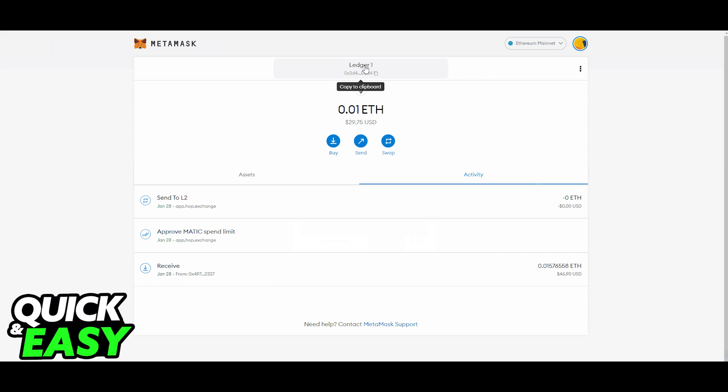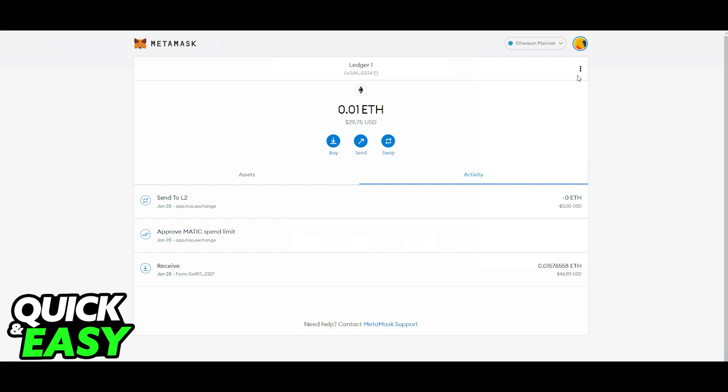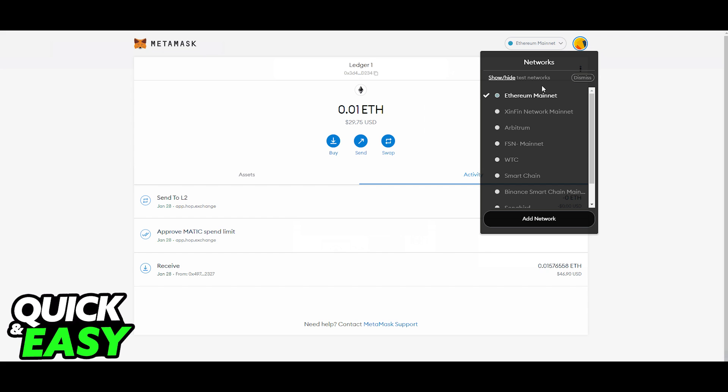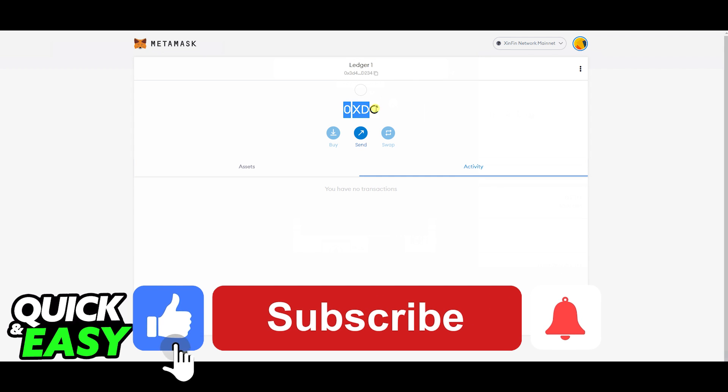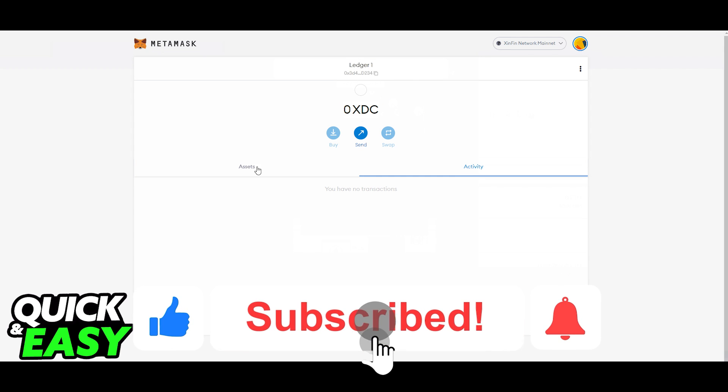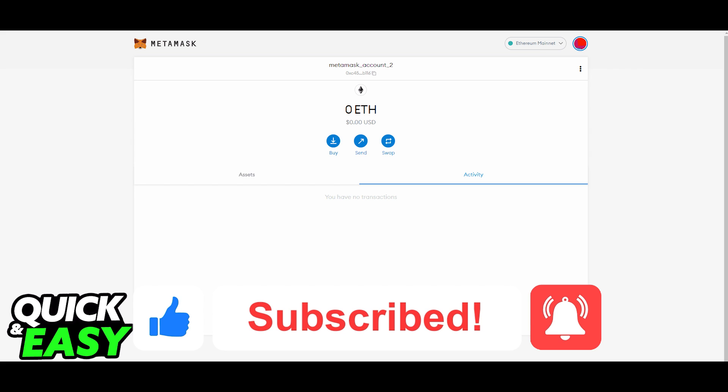Now your XinFin or XDC account and XDC balance appear in MetaMask. I hope I was able to help you on how to transfer XDC to your Ledger Nano X. If this video helped you, please be sure to leave a like and subscribe for more quick and easy tips. Thank you for watching.